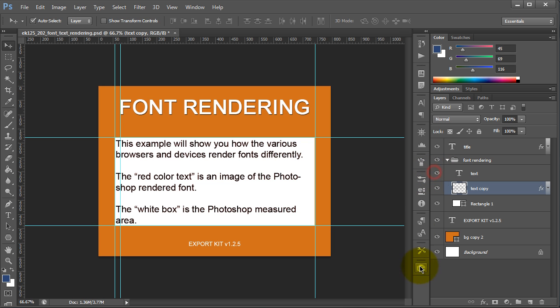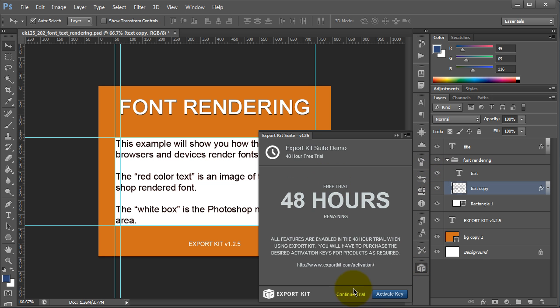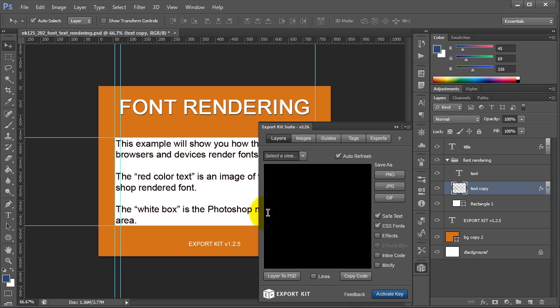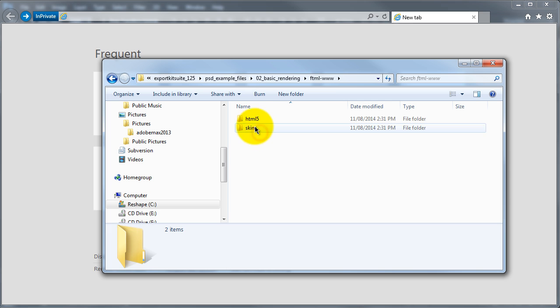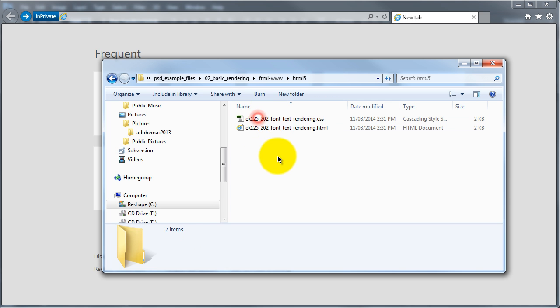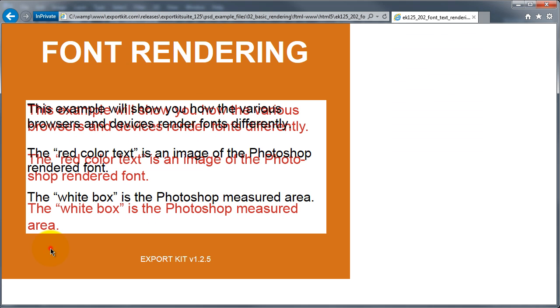So if we just go ahead and export this, we'll take a look and see how the browsers treat the fonts differently from Photoshop itself. Once our export is complete, we can navigate to our output folder and take a look at the font rendering example.